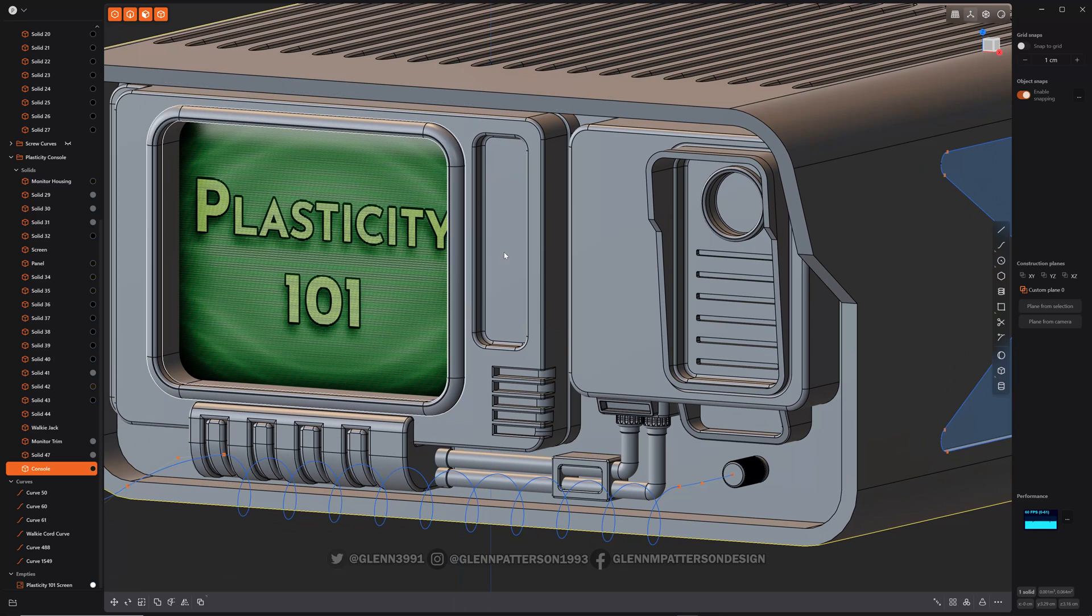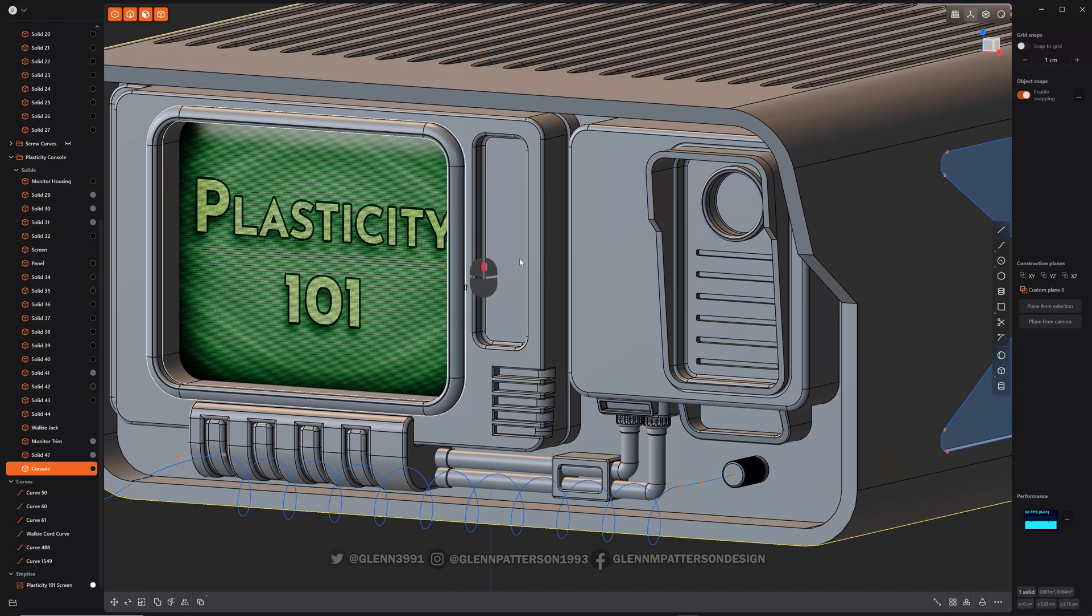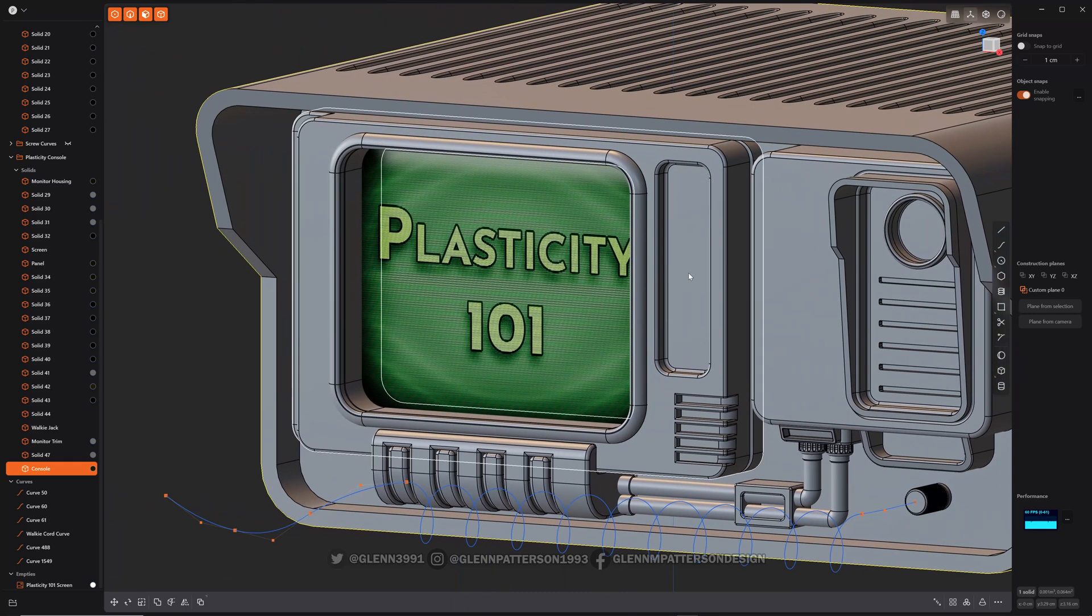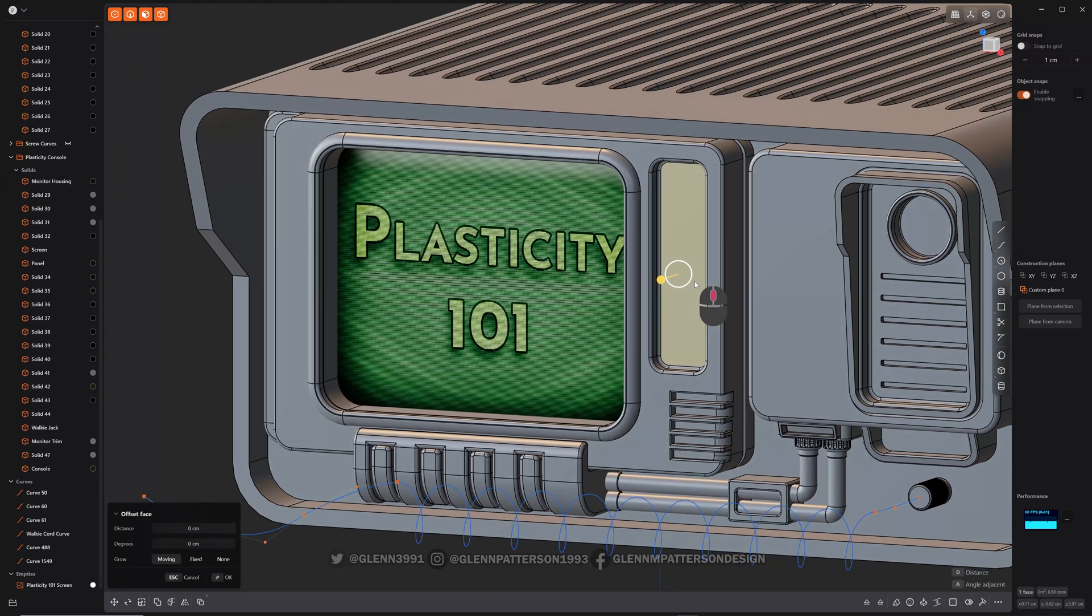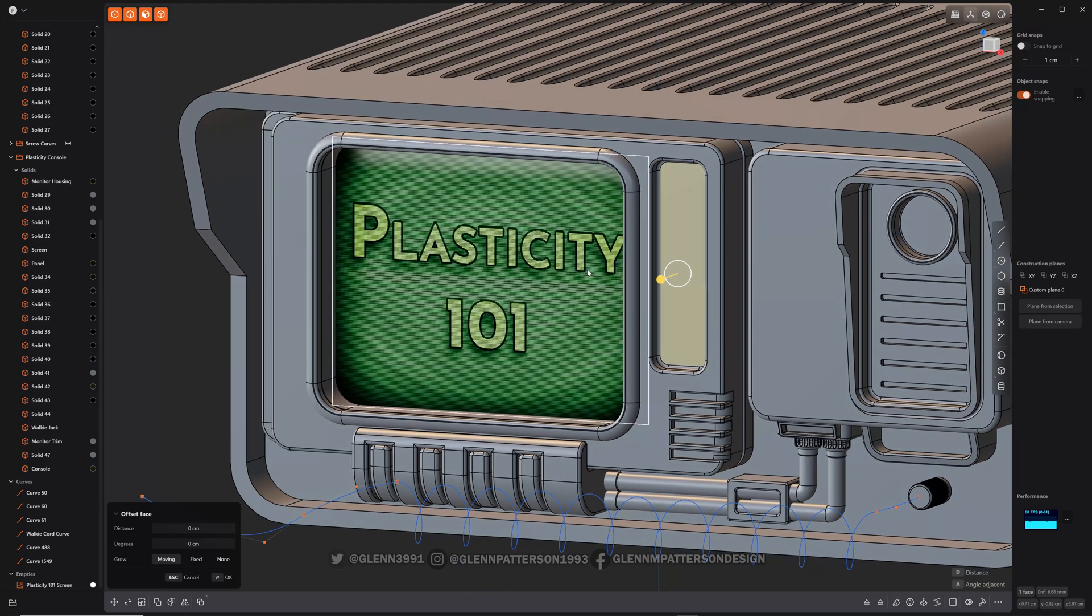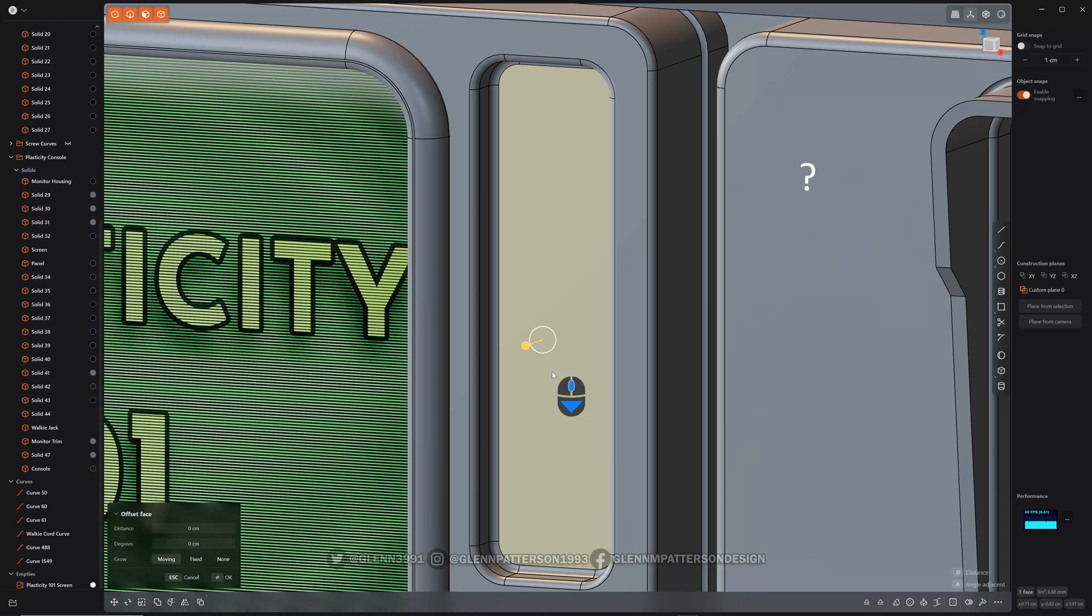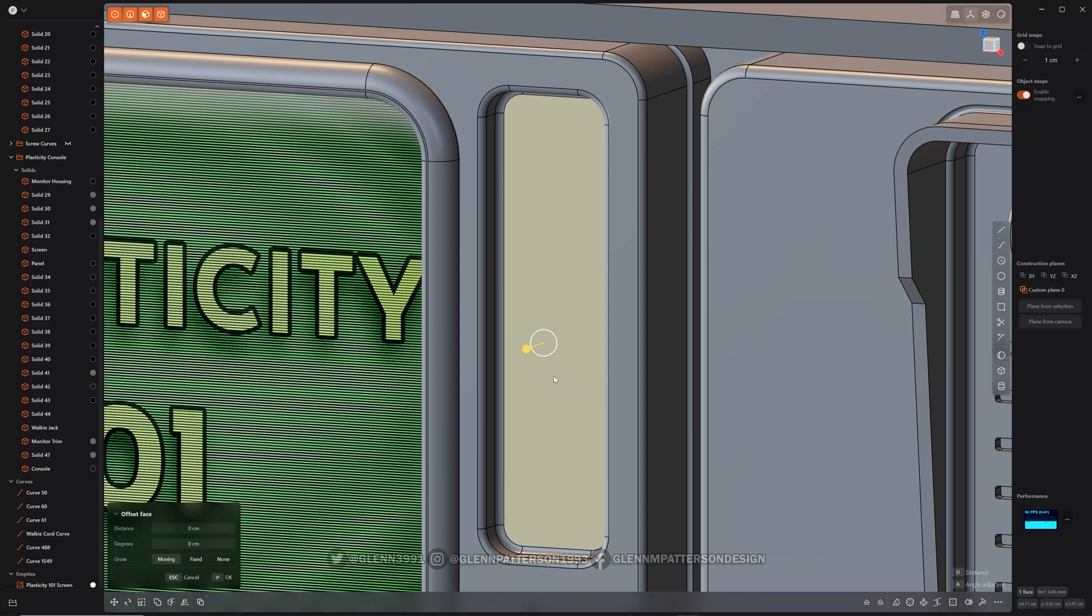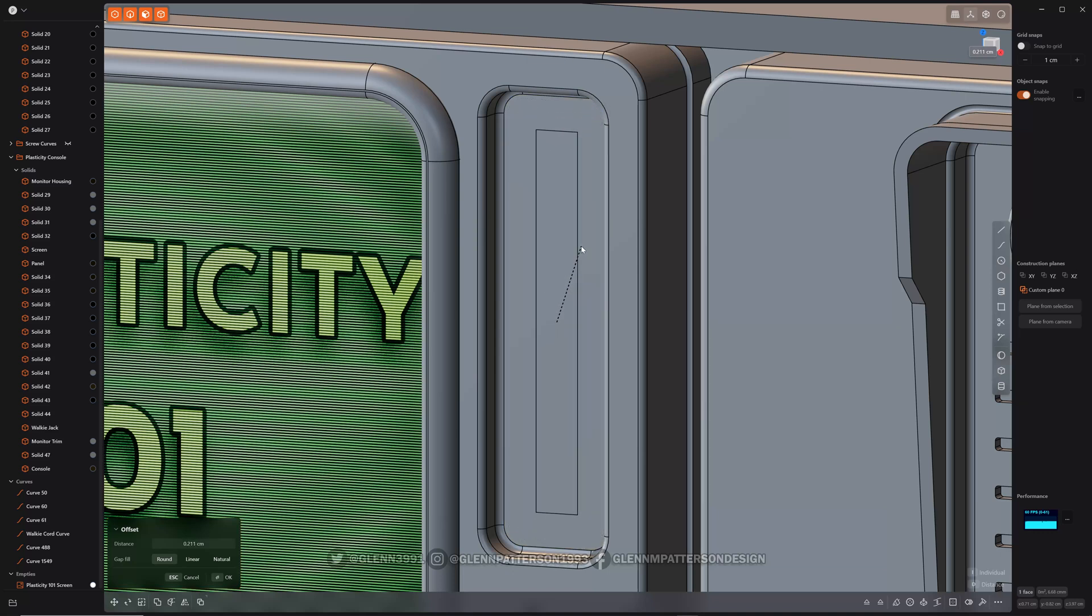There is also offset face curves. So let's go take a look here. Let me show you. Let me select this face here. Zoom in a little bit so you can see it better. And if you do the same command O, this one's real sensitive.